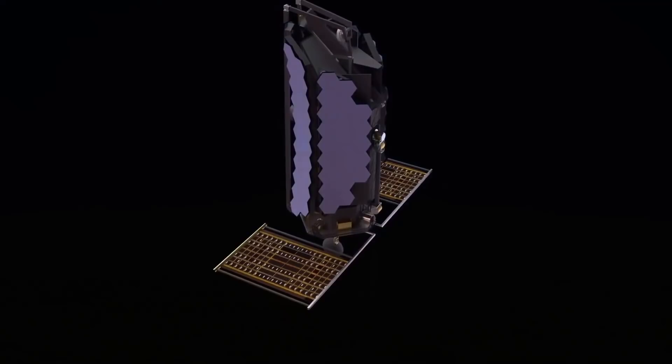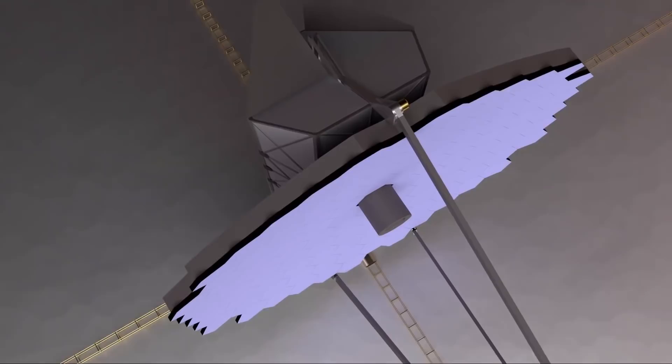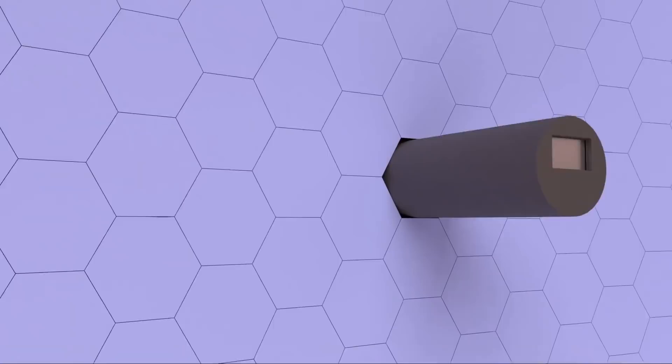Make no mistake, the LUVOIR Science and Technology Definition Team is building on the marvelous advances made by Webb's developers, including using the space origami design of segmented mirrors that unfold and deploy in space. And its purpose?